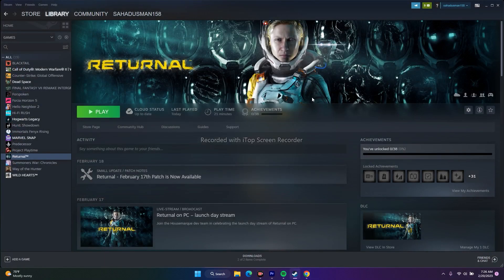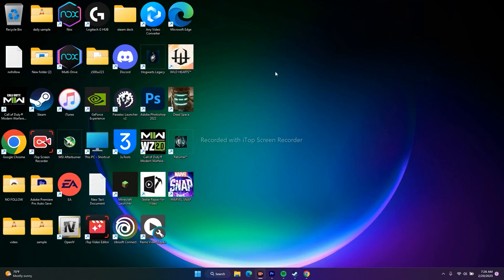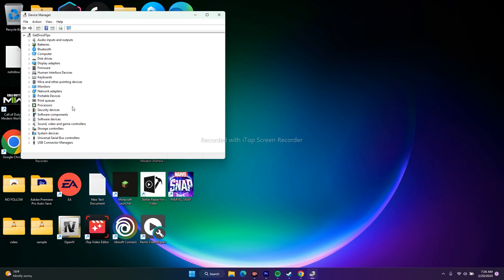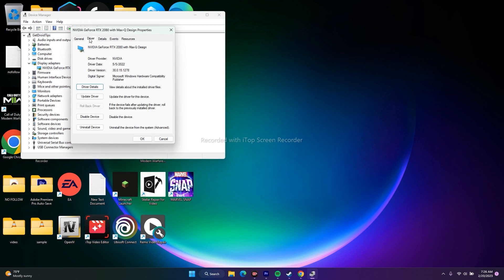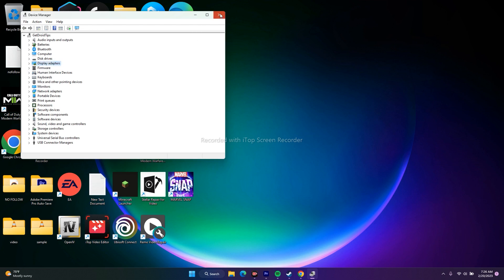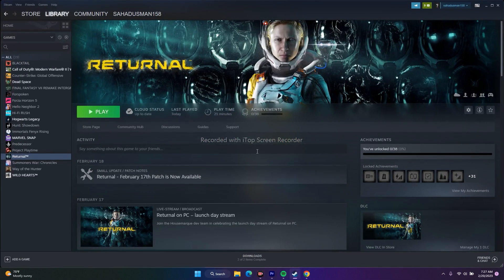If you're on the latest graphics driver and experiencing issues, try rolling back the driver. Open Device Manager, go to Display Adapters, right-click your graphics card, go to Properties, then the Driver tab, and click Roll Back Driver. This reverts you to a previous version. Then try playing the game again.